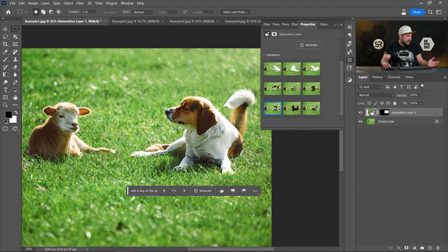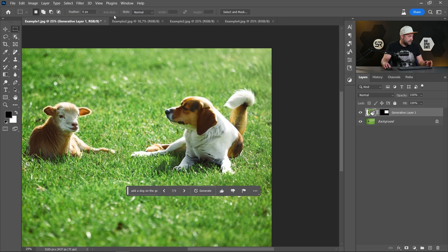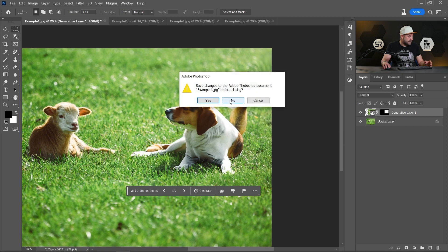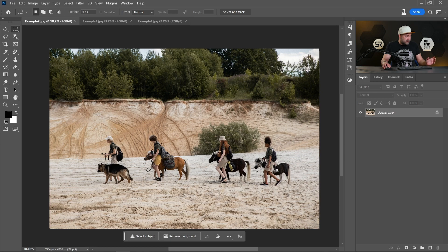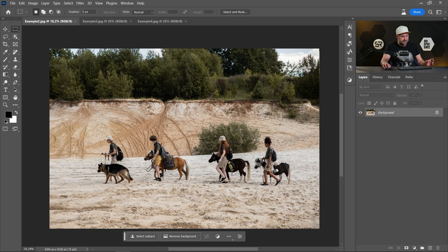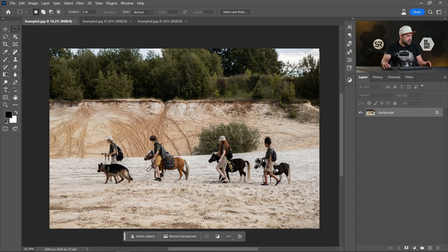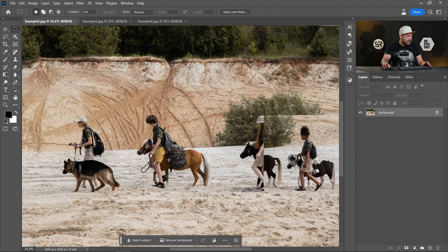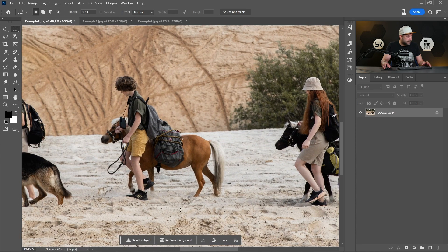Okay, let's move to the next example. Here we have some people with dogs and ponies, and I want to test how we remove some elements from the image. Let's say this boy with a pony.